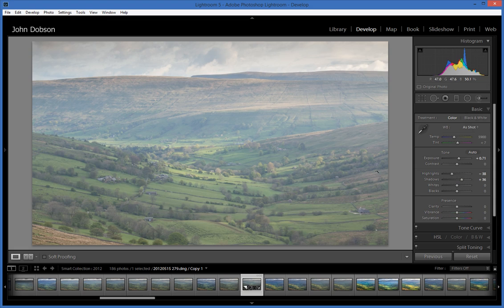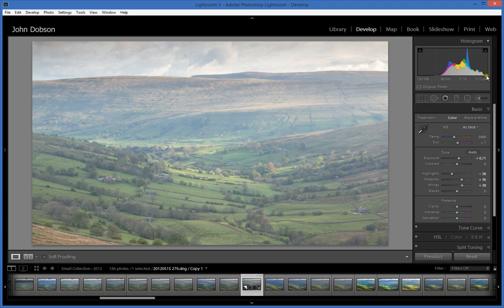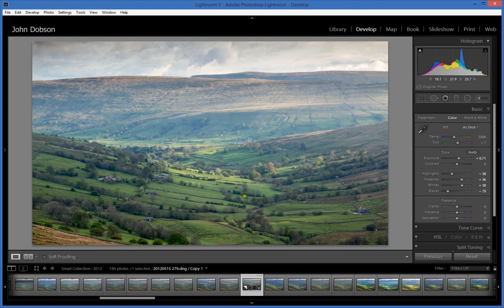Now I need to get some contrast back. Before touching the contrast slider, I want to set the white point and the black point. The white point is the point at the very right-hand edge of the histogram — any further and that point would print as paper white. To adjust it, hold down the Shift key and double-click the Whites slider. The histogram goes right up against the right-hand edge with nothing blown out. Then holding Shift and double-clicking Blacks pulls down the black point, and immediately we've got a lot more contrast.